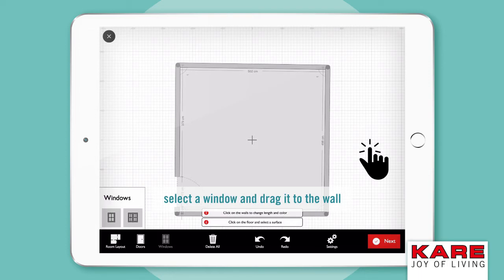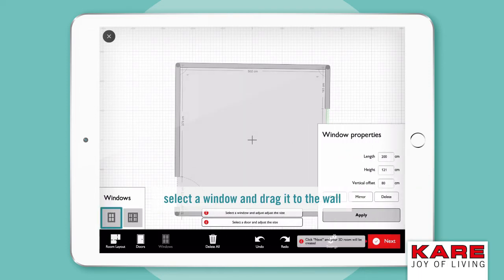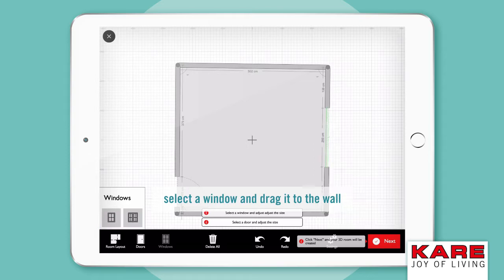Now tap on the bottom left on Windows. You can choose between a single window or a double window. Simply drag it again to the wall.